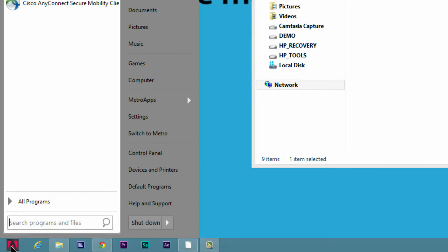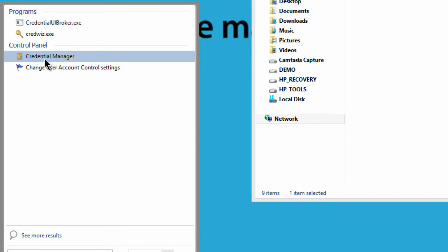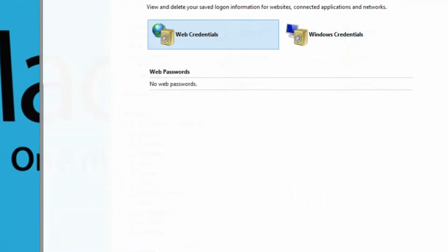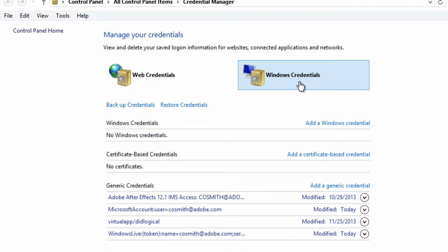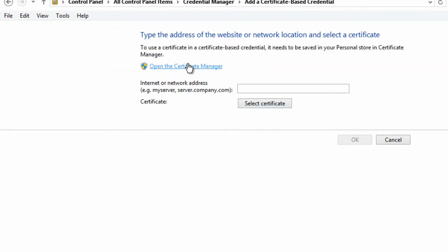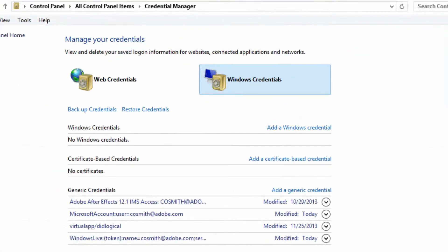I'm going to go to my Start Menu and type 'crd' for credentials. I'm not going to use the one at the top — I'm using this Control Panel. This is the Credential Manager. By default it starts on Web Credentials. I'm going to go to Windows Credentials, and there are three different choices: Add a Windows credential, certificate-based credential — if I open up the Certificate Manager, it takes me into a serious place where I can load certificates, not unlike Keychain on Mac OS X.